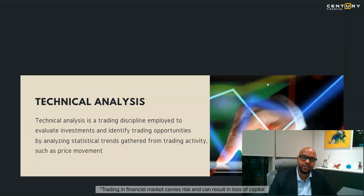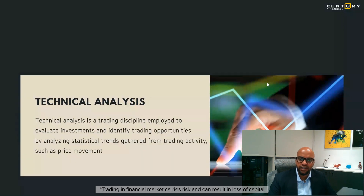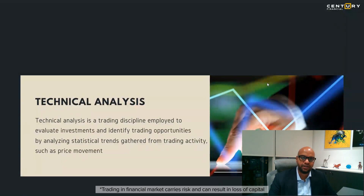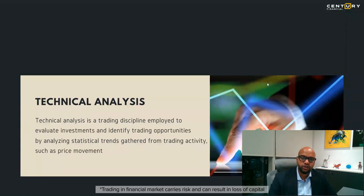The first one is fundamental analysis, the other is technical analysis, and a little more advanced would be quantitative analysis. But the most basic two analyses that everyone does are fundamental and technical analysis.